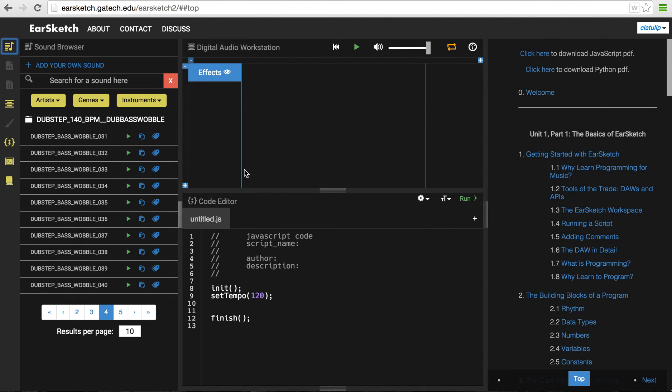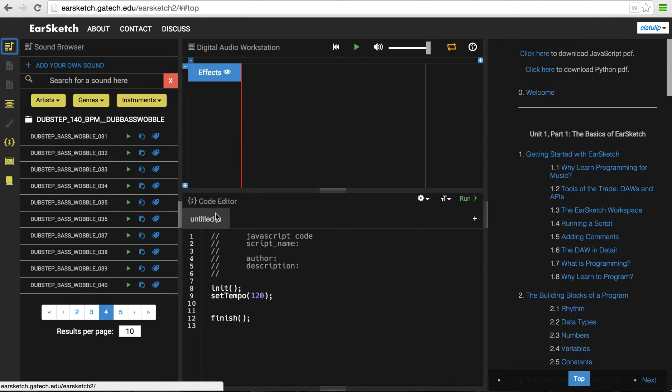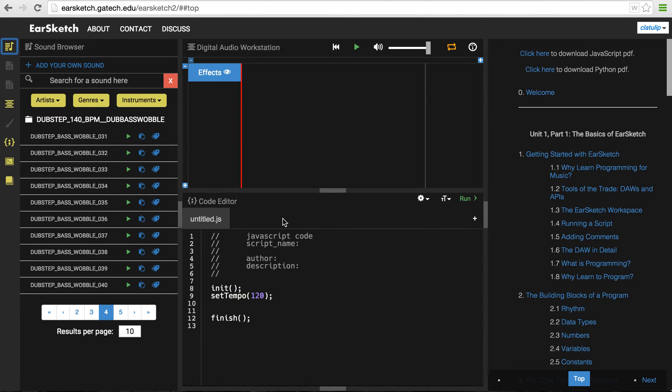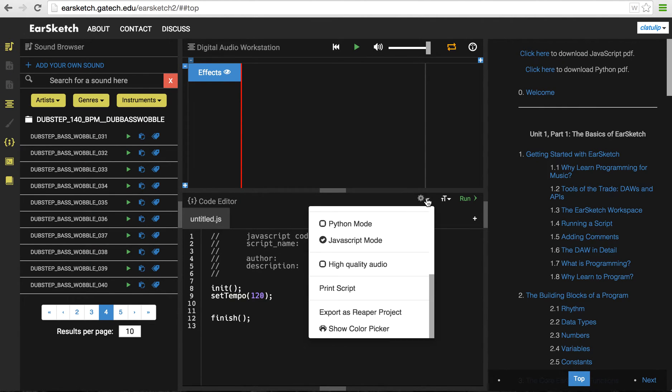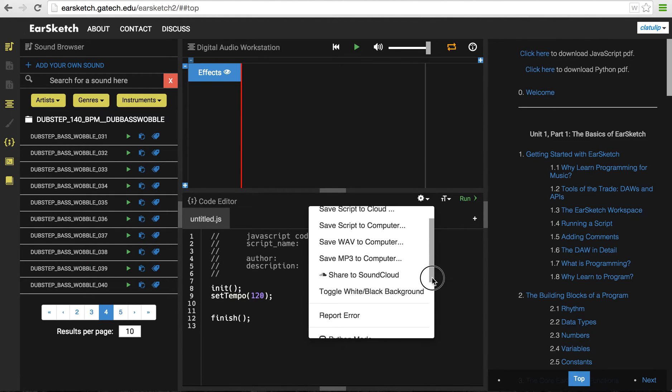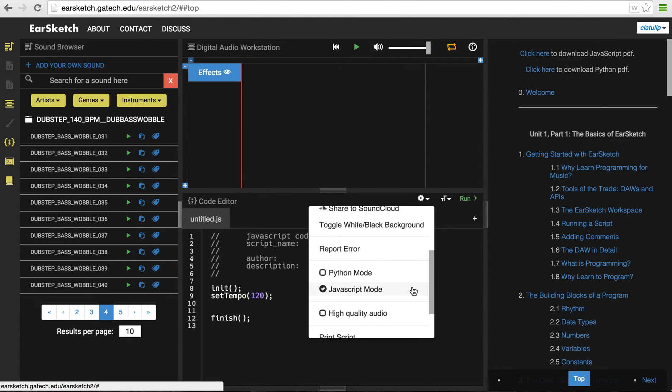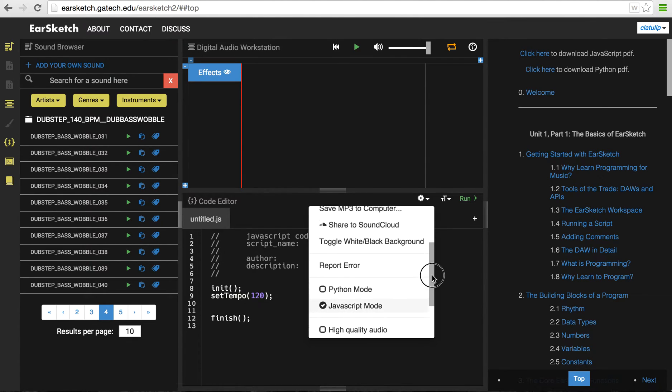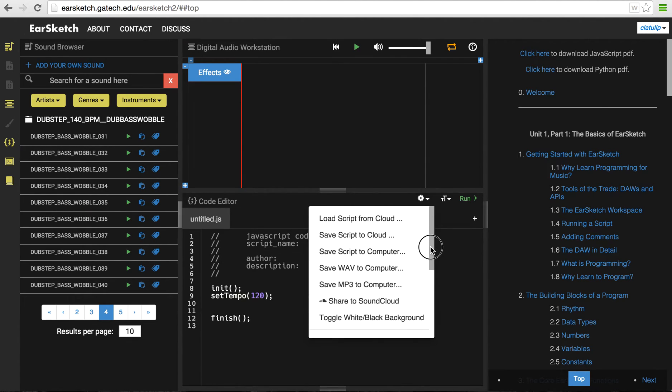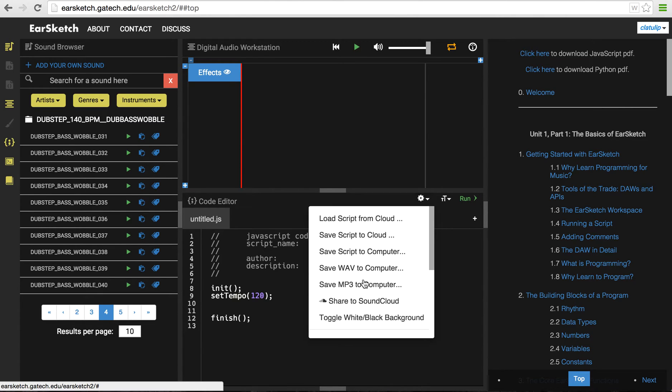Below the digital audio workstation is the code editor. And this is where my scripts are going to be written and where I edit them and so on. I have just one script open right now, untitled.js. So EarSketch can work using JavaScript, which is this one, scripts, or Python scripts. And you can switch between these two modes by clicking on this little settings button here. So you can see right here that I can switch between Python mode and JavaScript mode. This is also where I would go to save my script to the cloud, save it as a WAV file or MP3 file to my computer, or even share my music to SoundCloud.